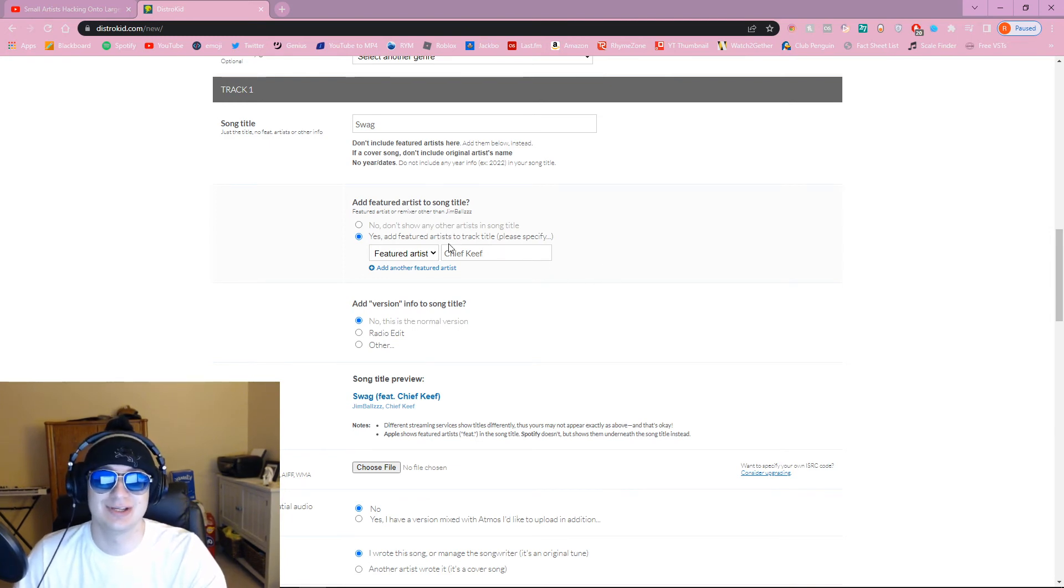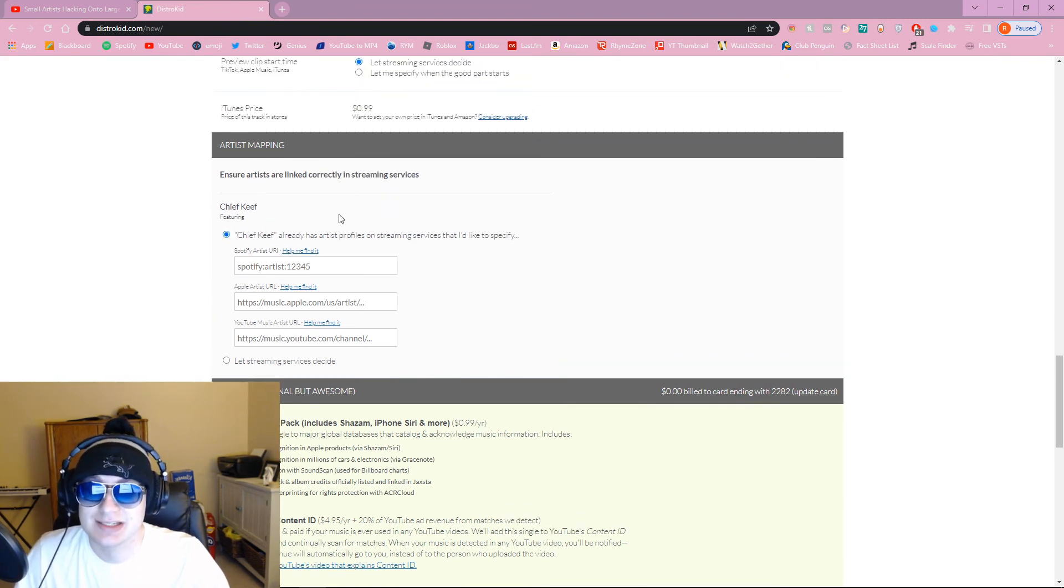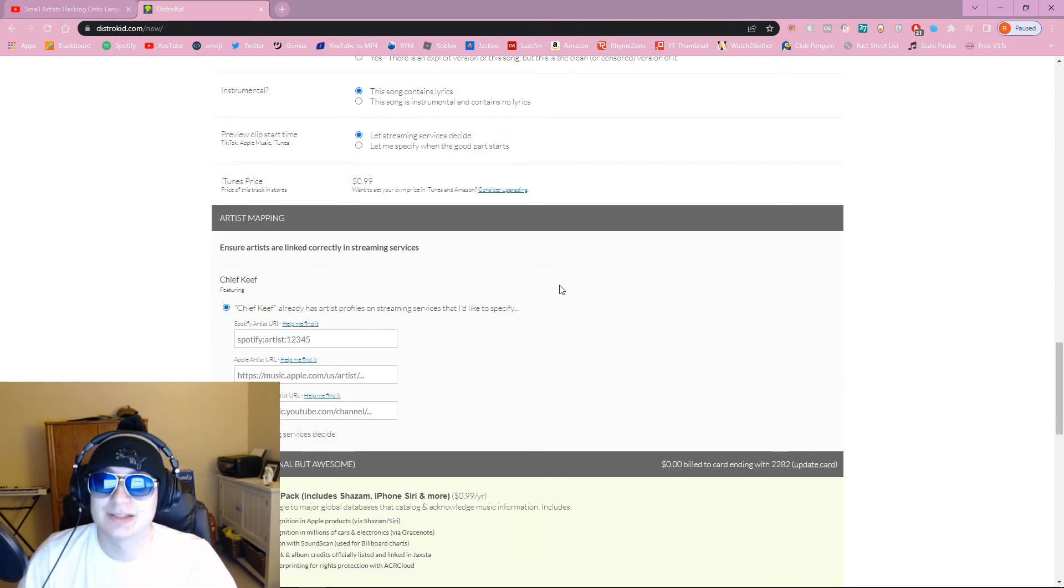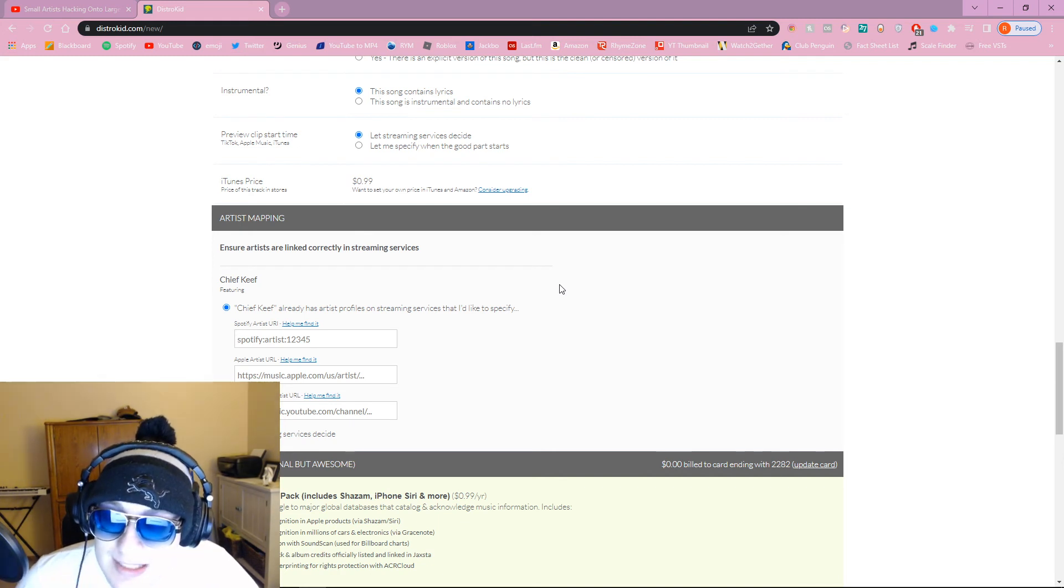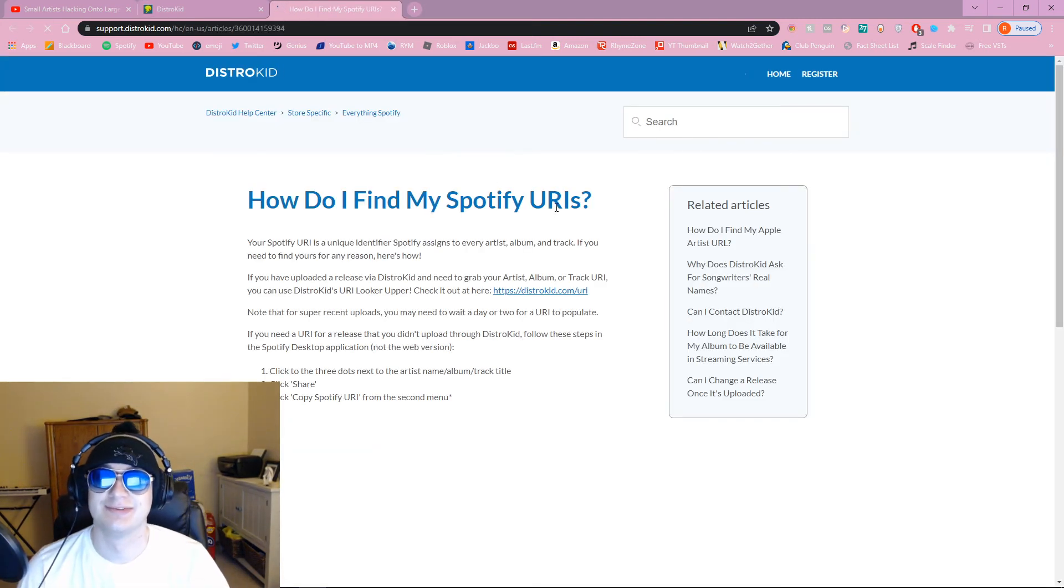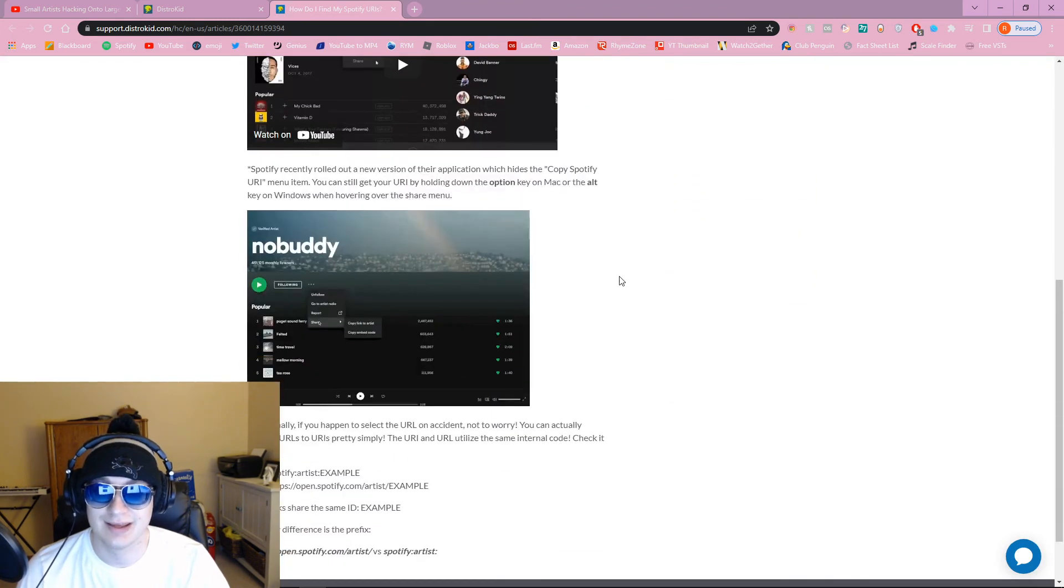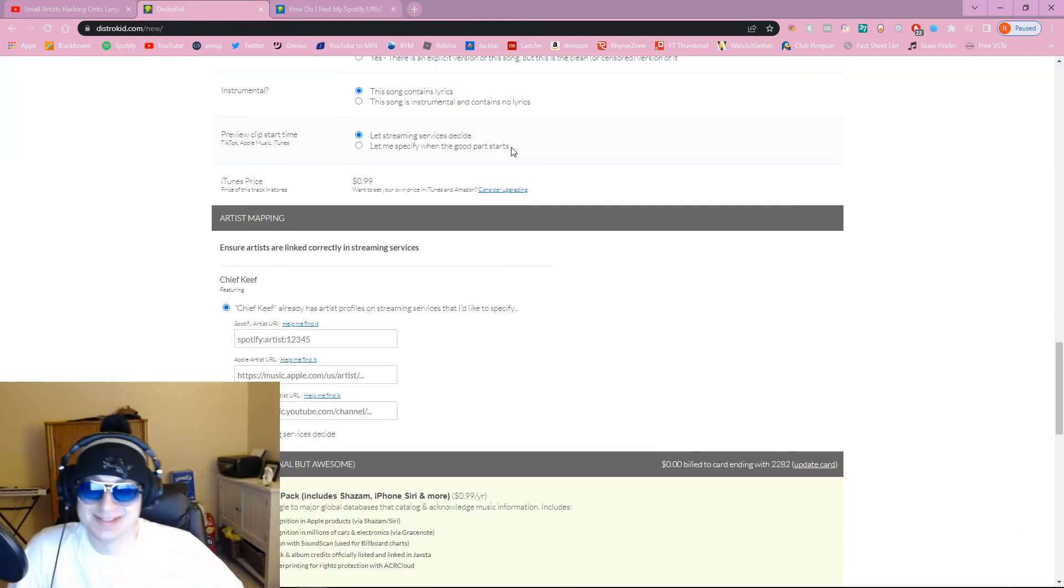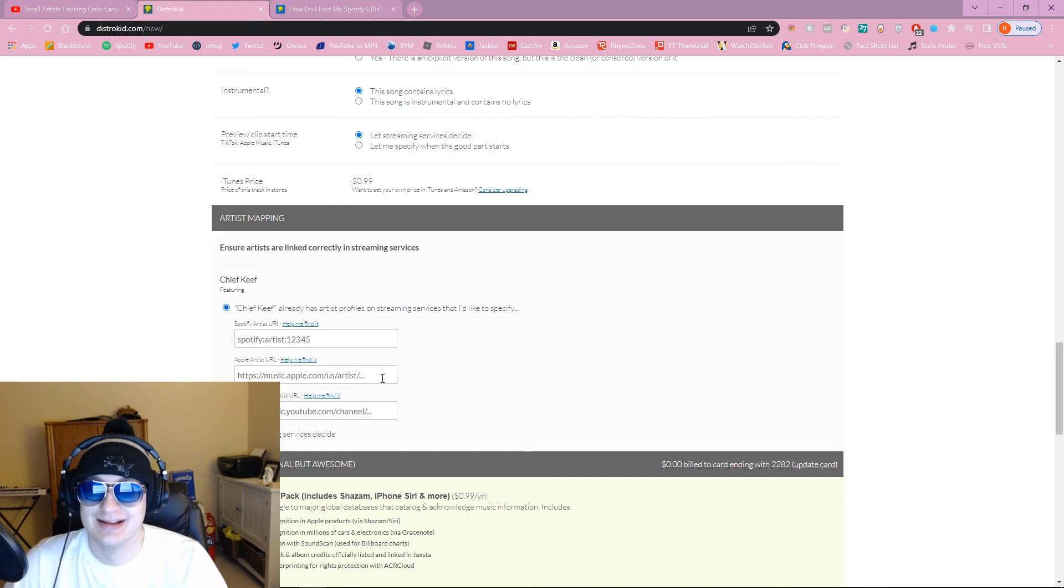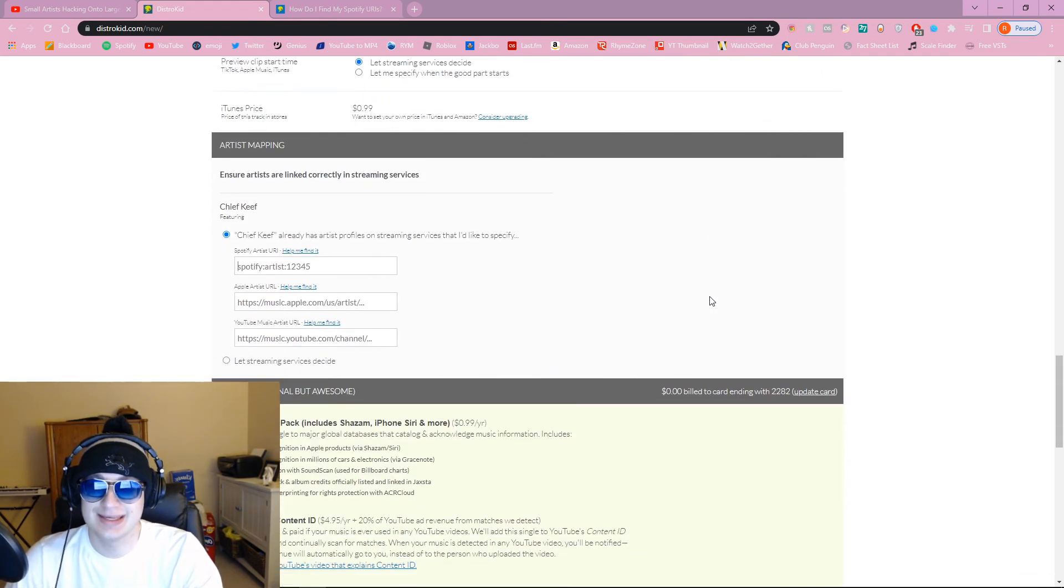Boom. I just typed in Chief Keef. Chief Keef are, I'm seeing this now. I'm sure artists are linked correctly. Chief Keef already has artist profiles. You can link the spot. I'm just seeing this now for the first time. You can link the Spotify URI at. This is incredible. This literally is how they're doing it. How to find your Spotify. This is literally how they're doing it. I'm just figuring this out live right here. So, you literally can just do that. Get on their profile. It's just that easy.